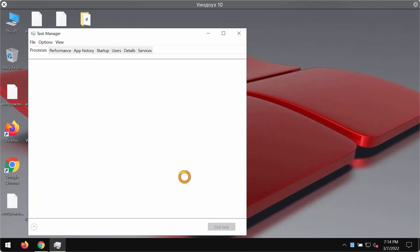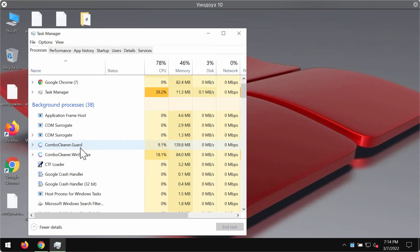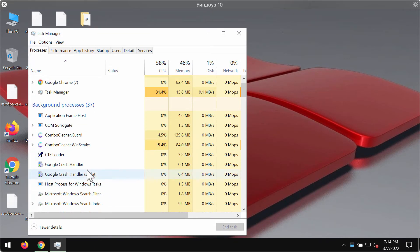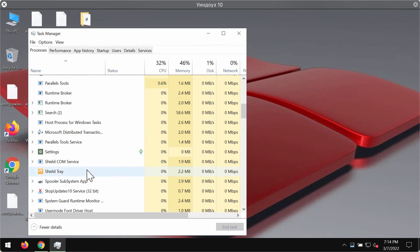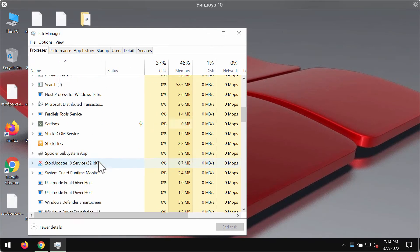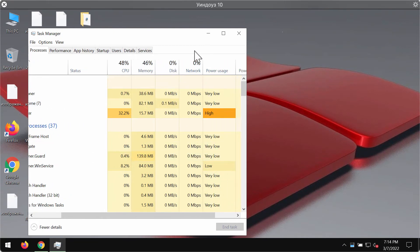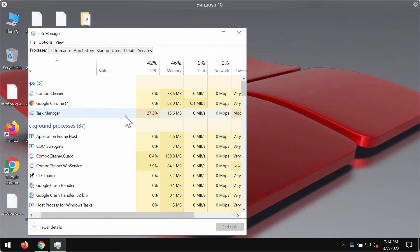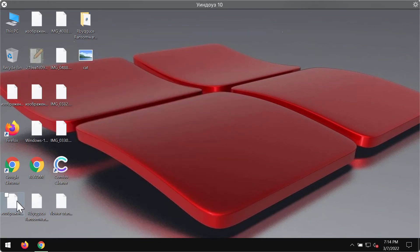First thing you could do is to check any suspicious processes through the task manager which could be running in the background. If you find them, terminate these suspicious processes.